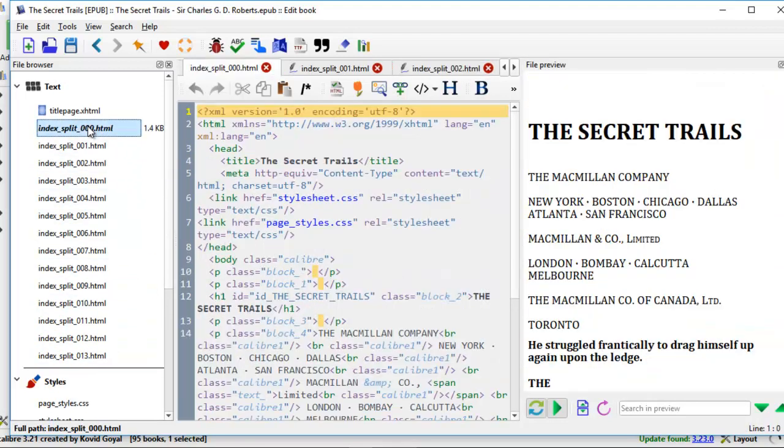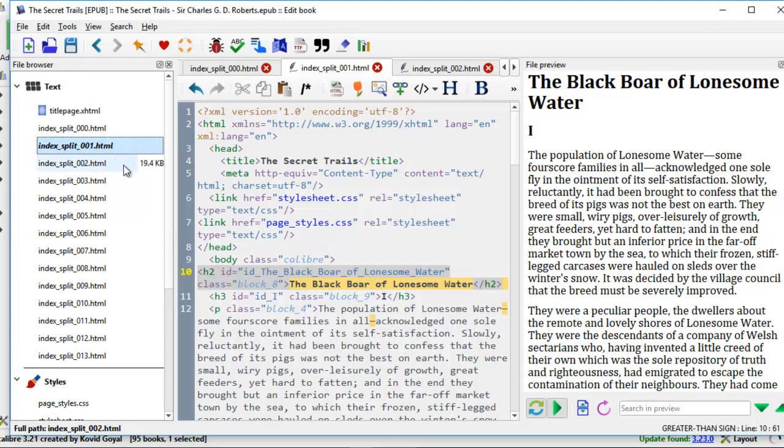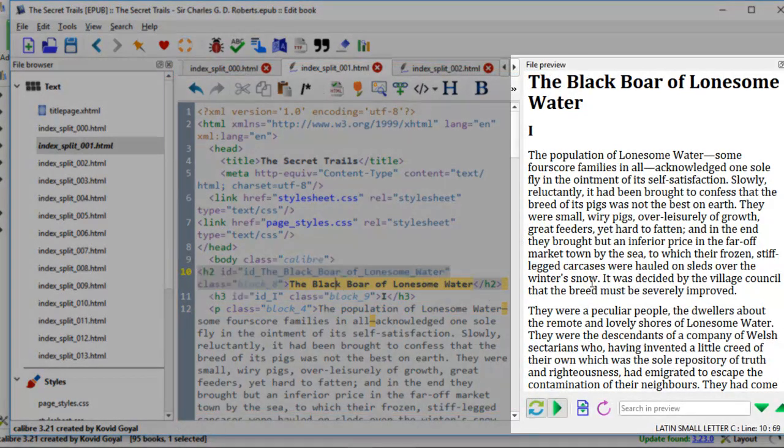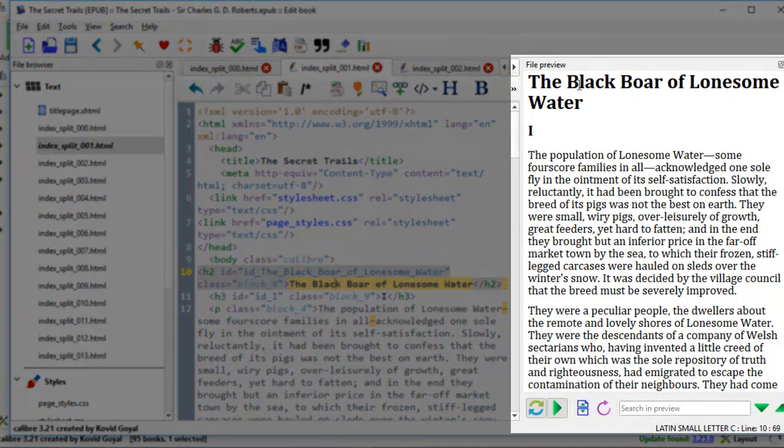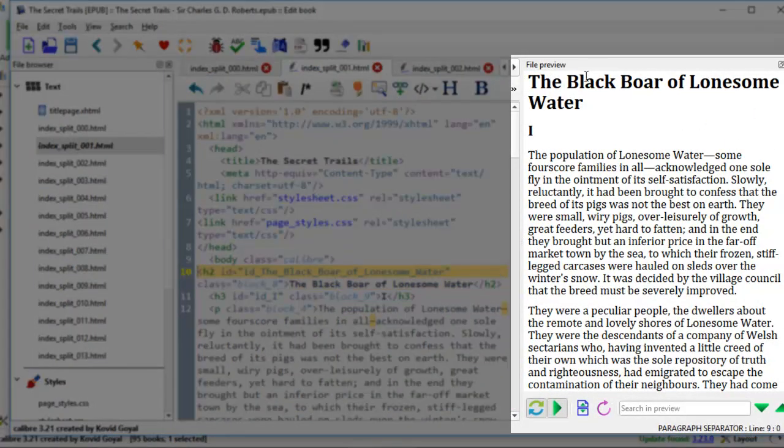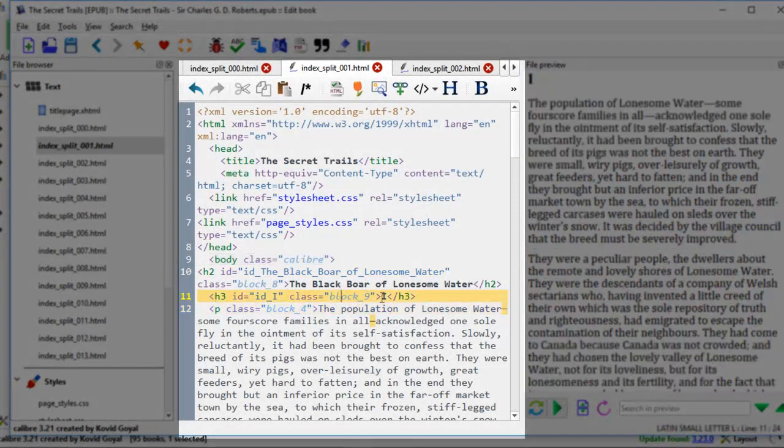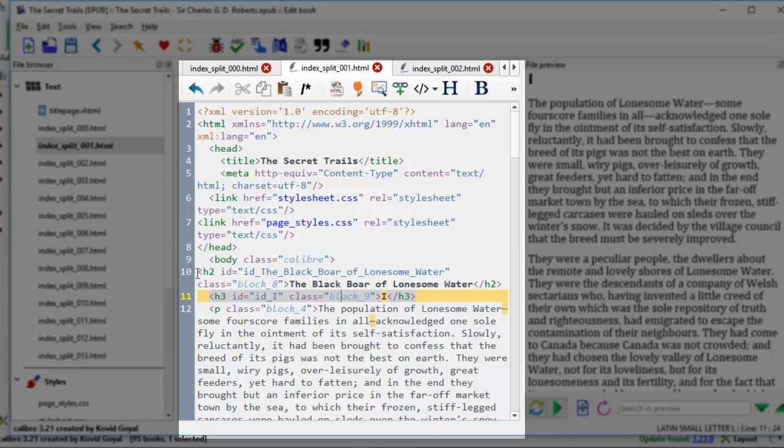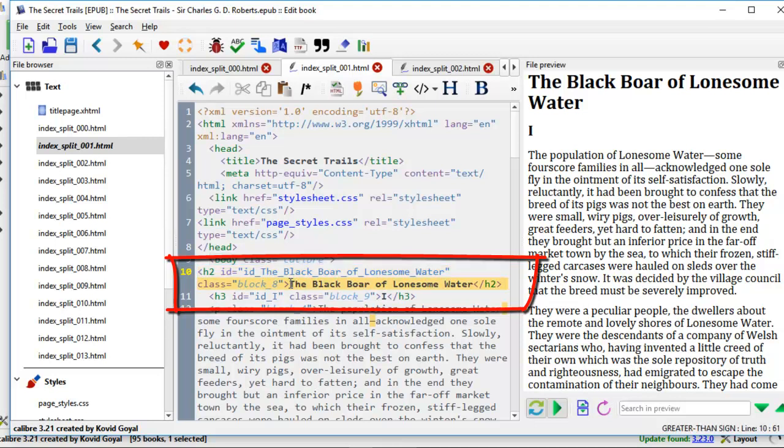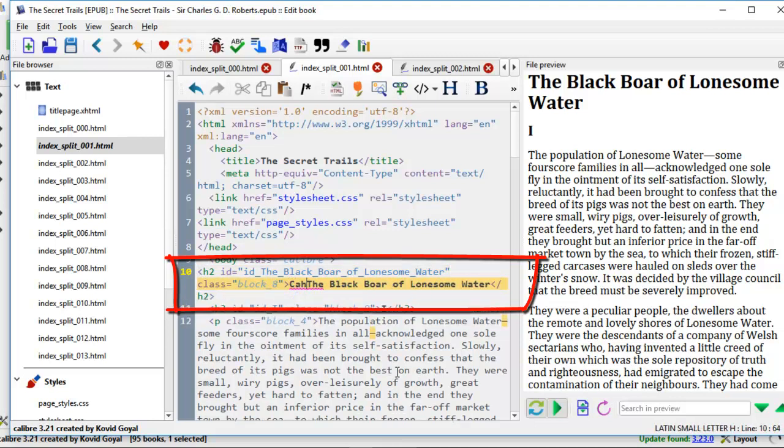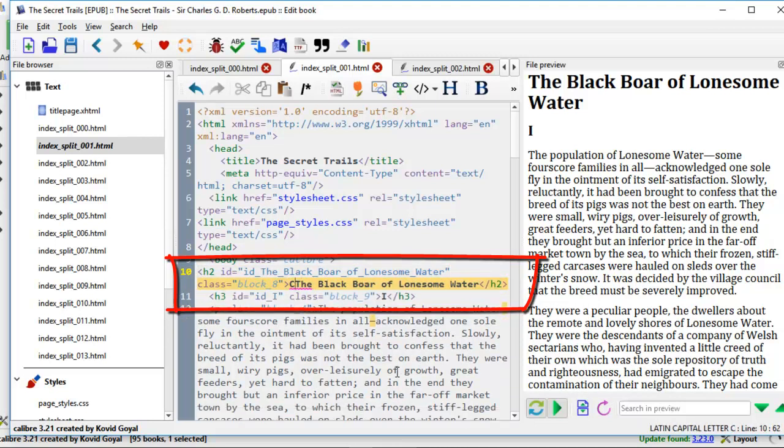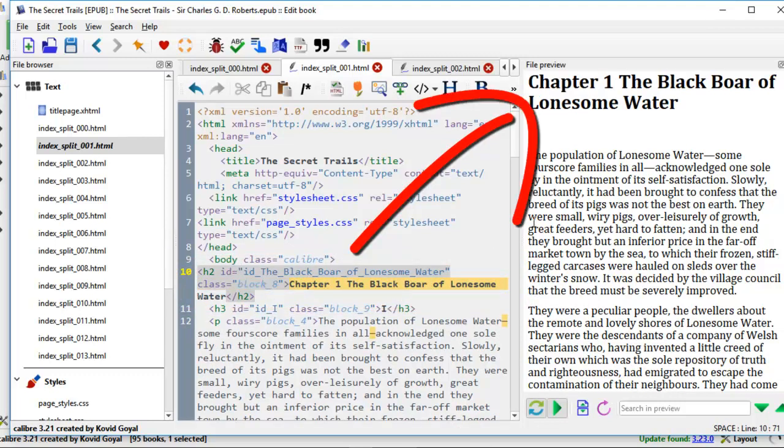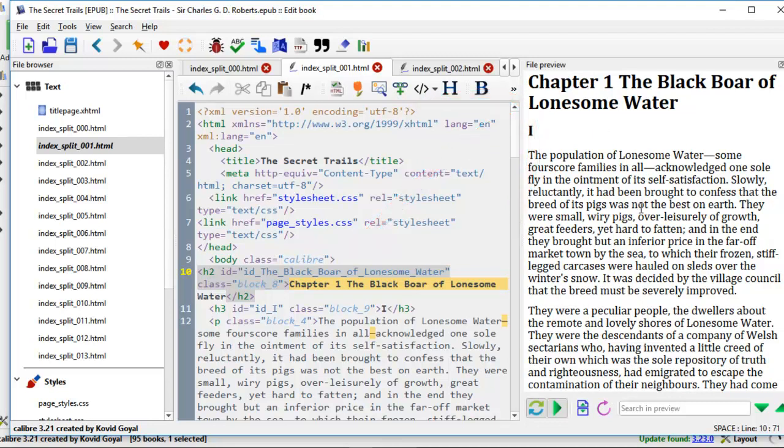Let's go to chapter 1. We're going to edit the middle section here. Whatever we change here, you can preview here because this is the file preview section. We can't make changes on this side. So we make all the changes in the middle section here. Line 10 is where we want to make the change. It says h2 id equals to the black bowl of lonesome water. So right here, I want to add chapter 1 for this title. So you see the preview change after I edit in chapter 1. It changes right away.